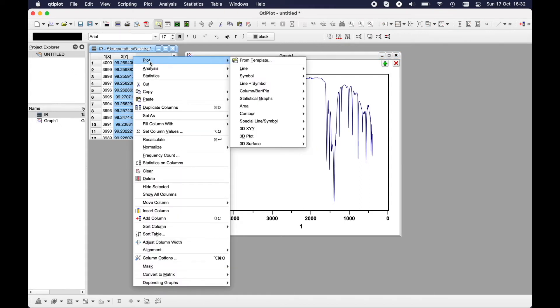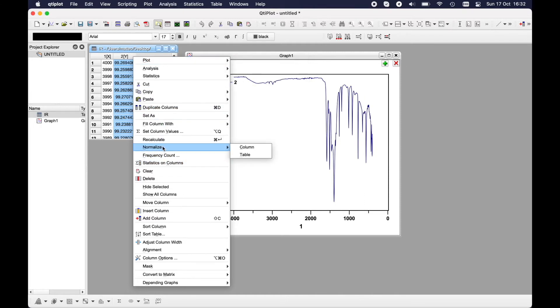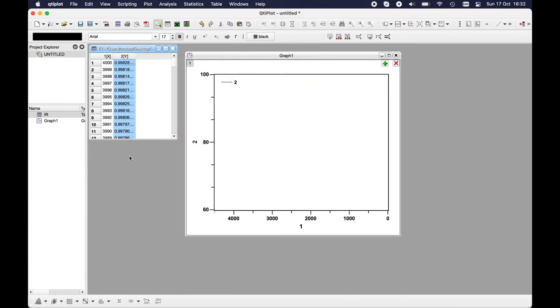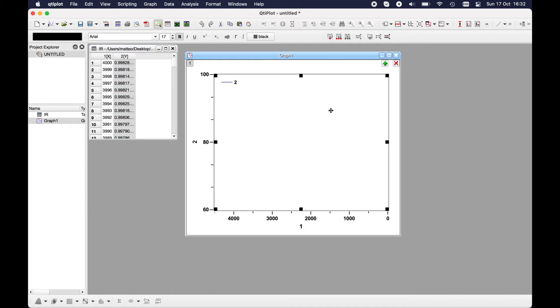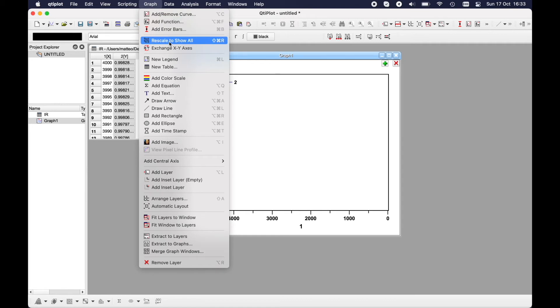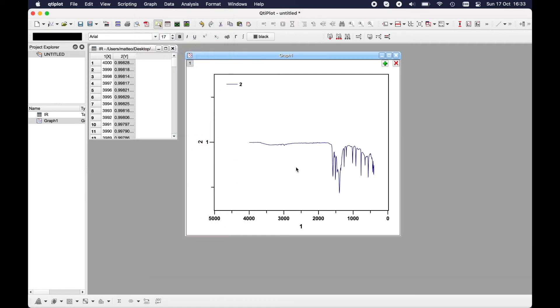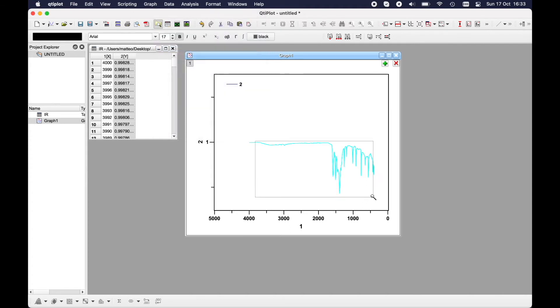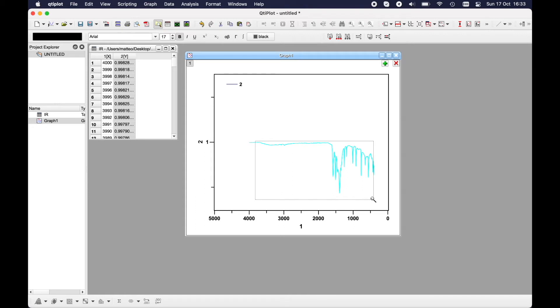You can do the same with the left axis. Let's say you would like to normalize this, so the thing you have to do is to go here, normalize column. It will normalize from zero to one. If you want to resize the whole window, just go here on Graph and Rescale to Show All, or with this combination, and you will rescale everything. But you can also zoom in as you please. For example, I would like to zoom in this zone, and here we have this spectrum.